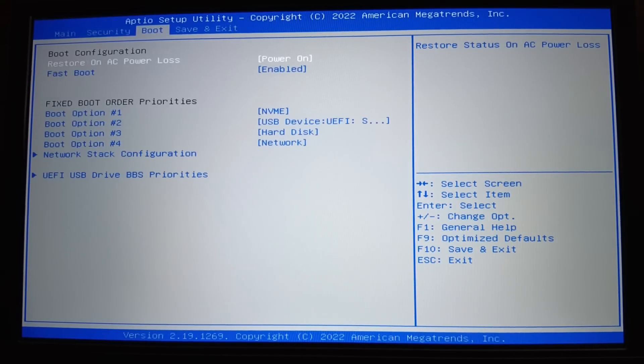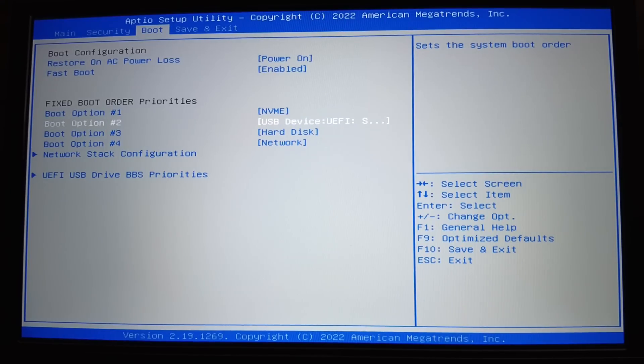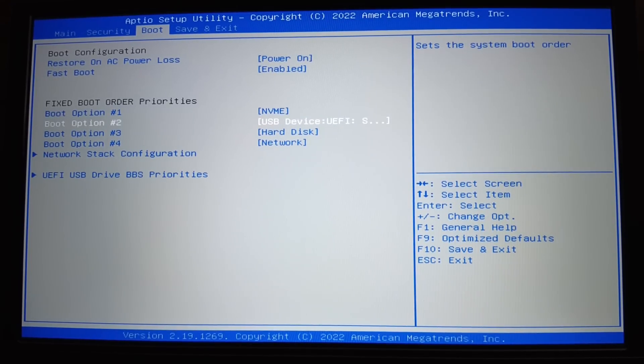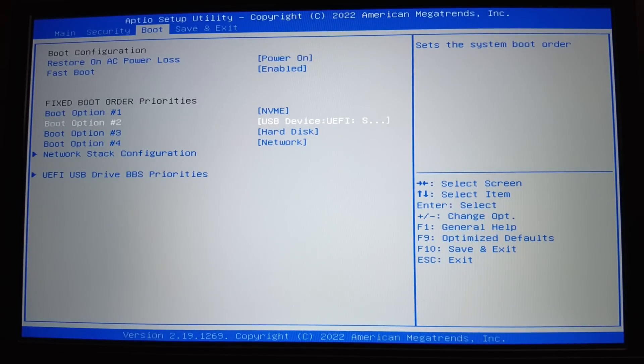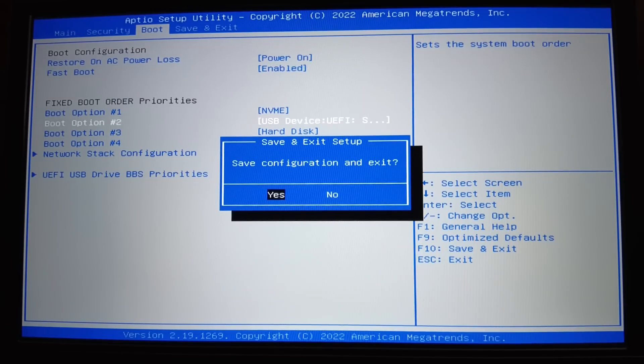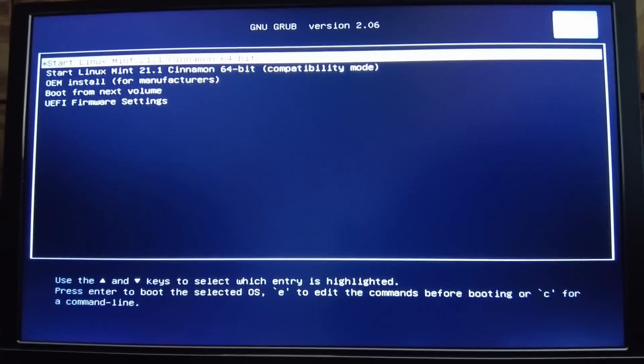Let's go ahead and move over to the boot order, and we just want to make sure that the USB device is in our boot order. In my case, it is. So I'm going to go ahead and press F10 to save and exit. It'll ask me if I want to save that configuration. I'm going to tell it yes, and then it should boot into the new Linux Mint OS.